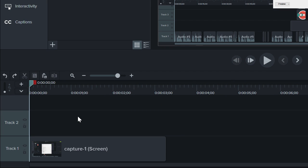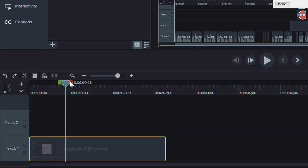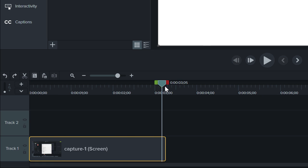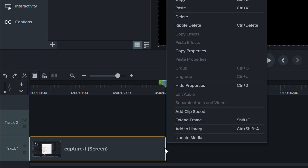To extend a frame, select a clip, place the playhead at the frame you want to extend, then right-click and select Extend Frame.